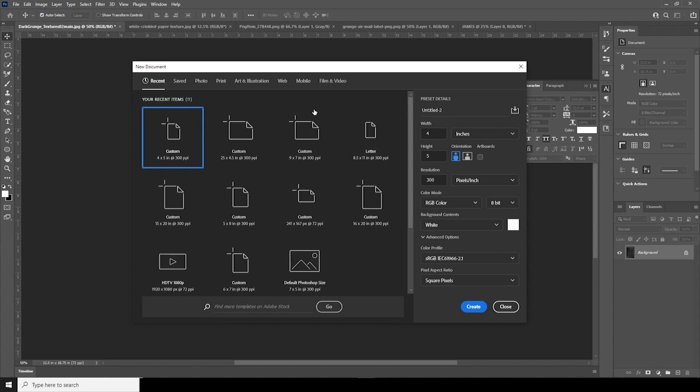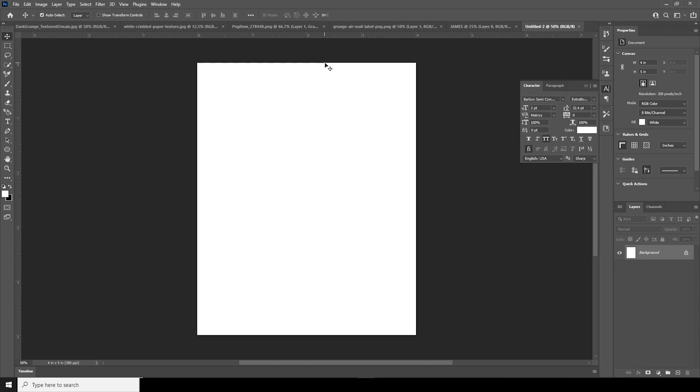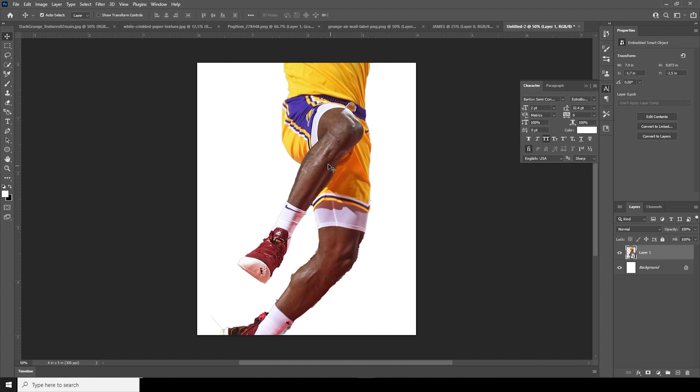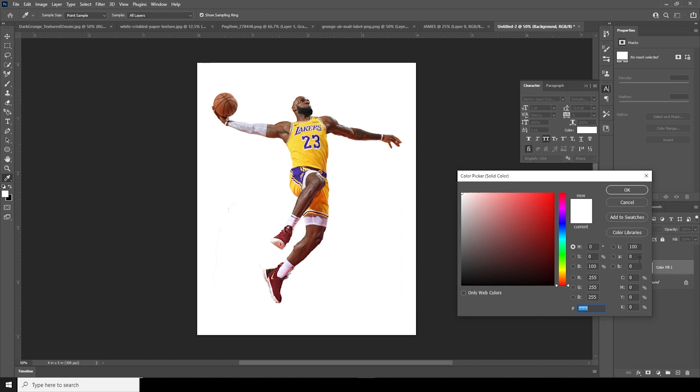Here we are in Photoshop. First thing first, let's create an artboard — go to File, click on New, and I'll go with 4 by 5, resolution 300, color mode RGB, keep the rest as default, and click Create. Right after that, let's drag and drop this PNG right over here — it's a smart object — so Ctrl+T, let's make it a little smaller.